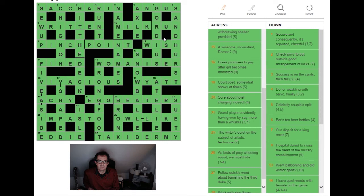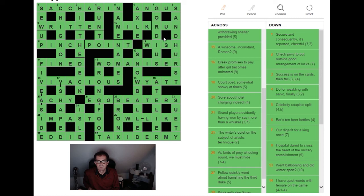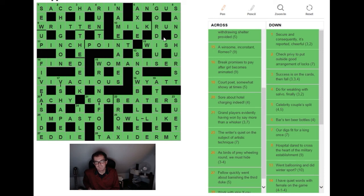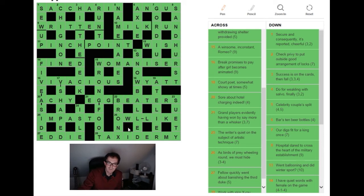And then the word play is breaking down as G for grand. Players evidently having won are BEATERS because they presumably beat somebody, and that's being put alongside EG for say. So that is how that works. Startling, startling clue again.